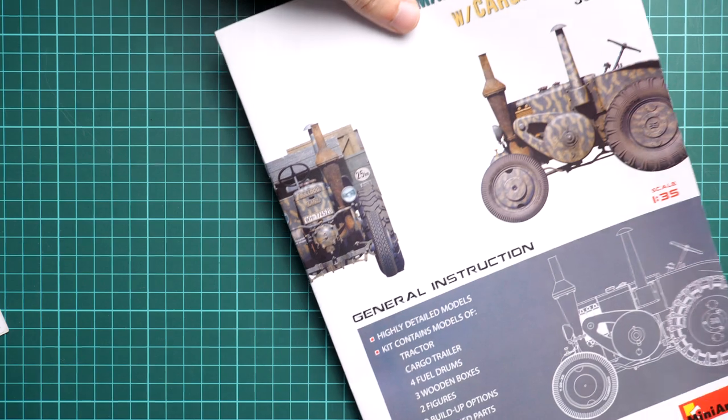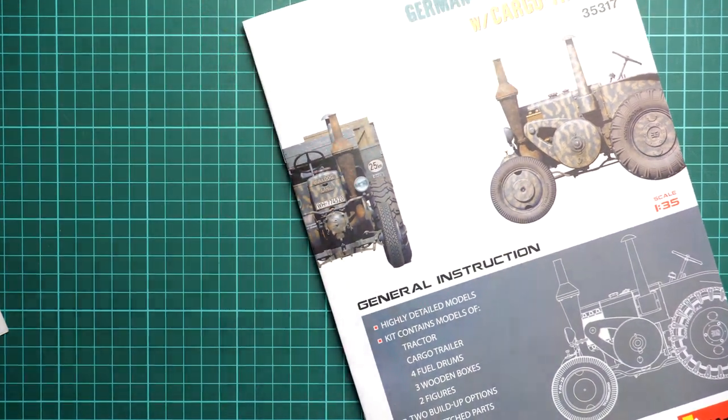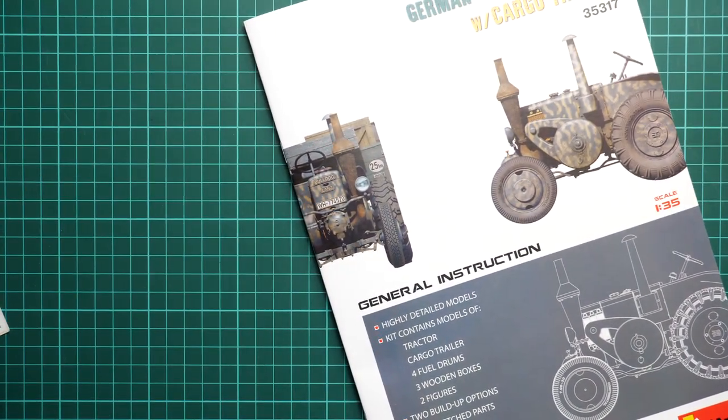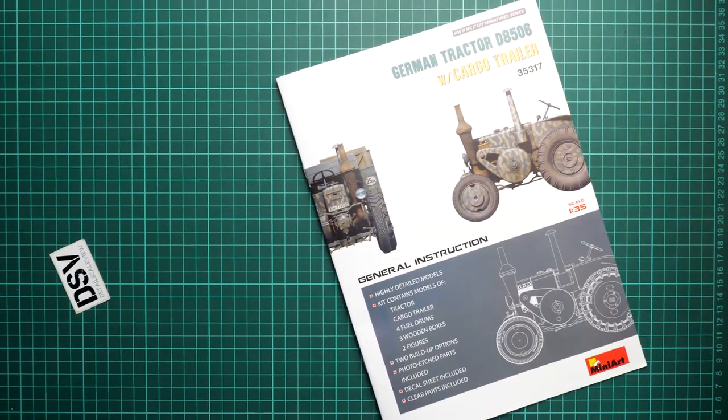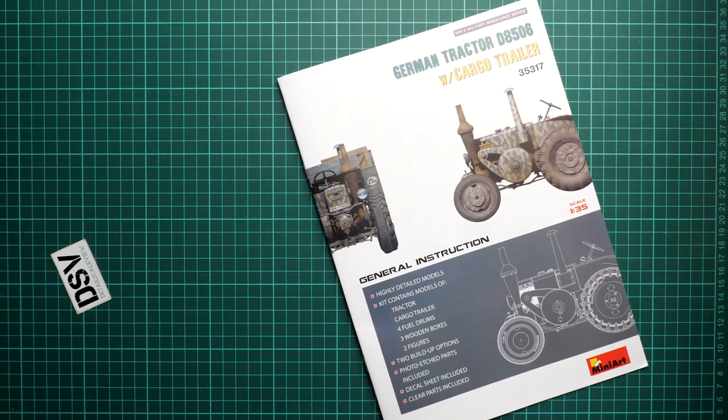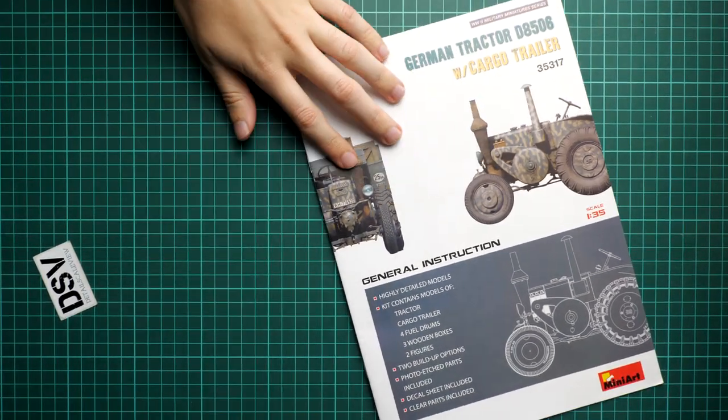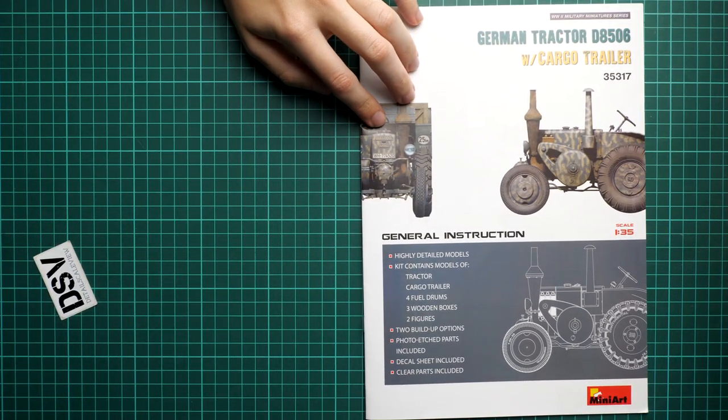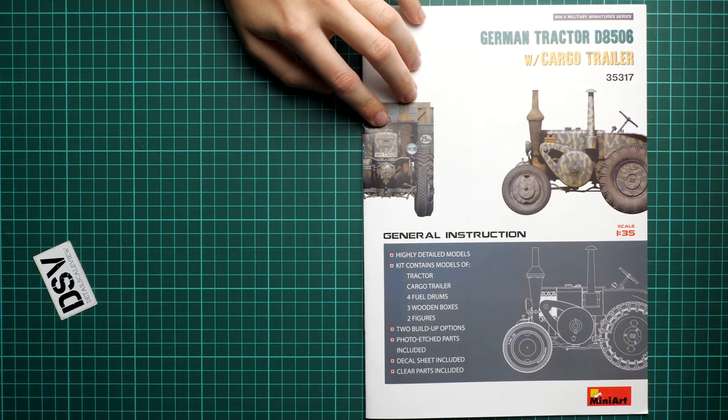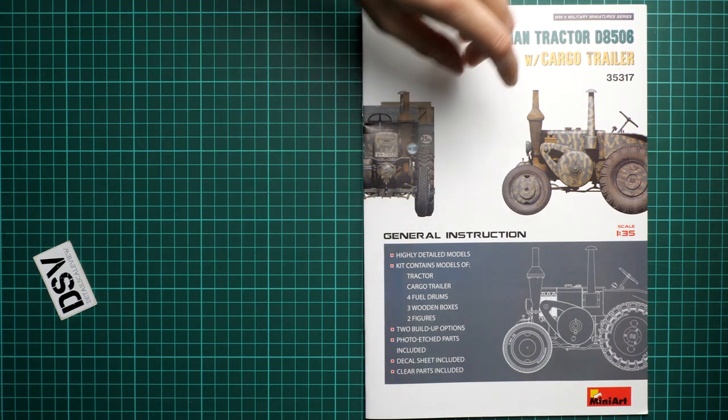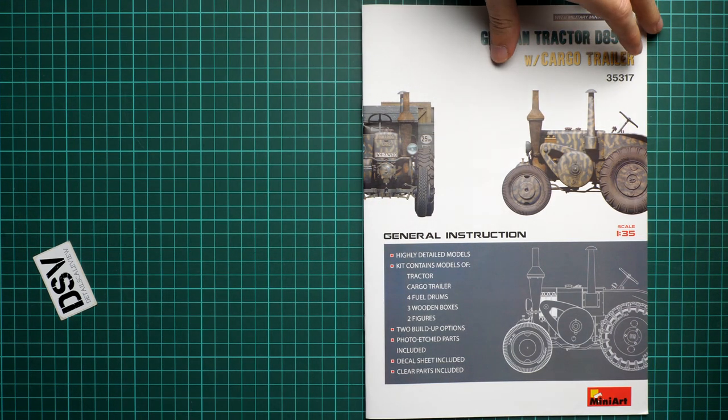And now we can move on to the assembly manual. So here it is. I will close the lenses a bit so that it won't be that bright. And now you can see that here we have a color printed brochure. We have a short list of the features straight on the cover.